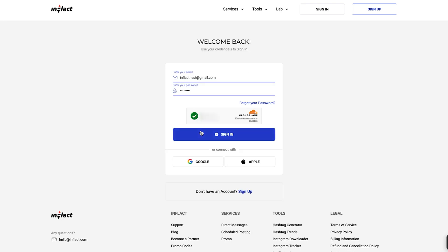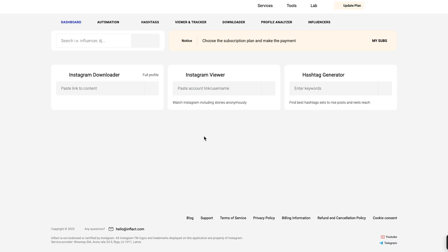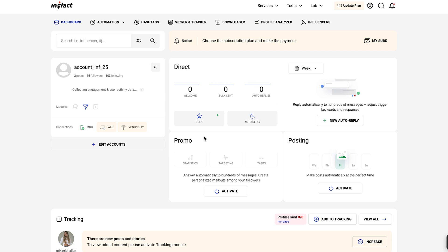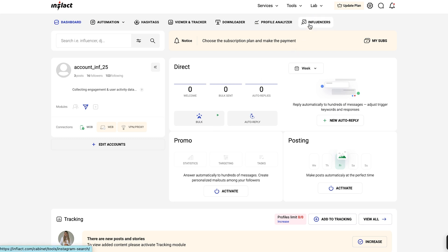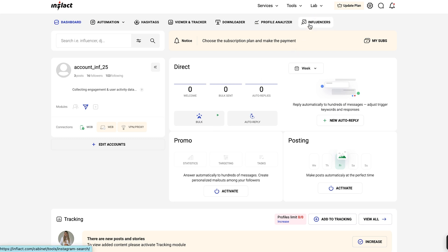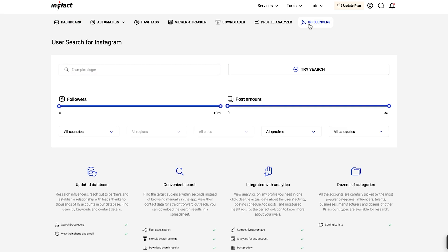To get started, log into your account. Once you are logged in, you will be directed to your dashboard. At the top of the page, find the Influencers tab and click on it. This will take you directly to the Instagram Search tool.